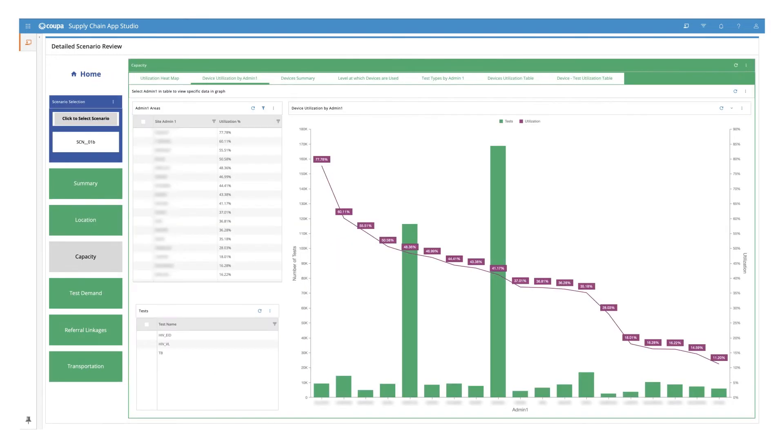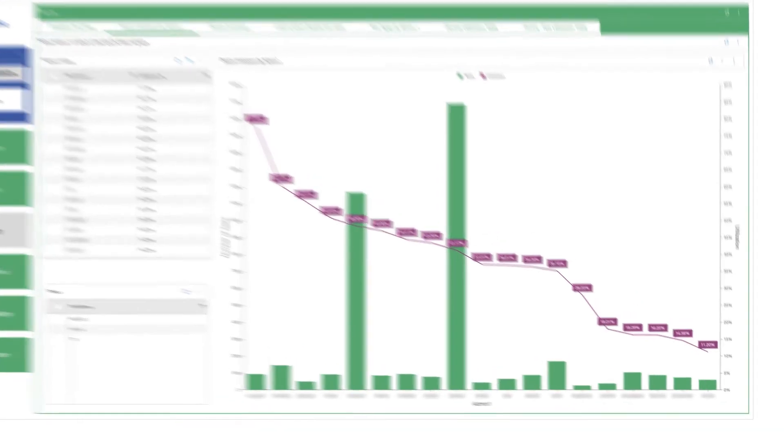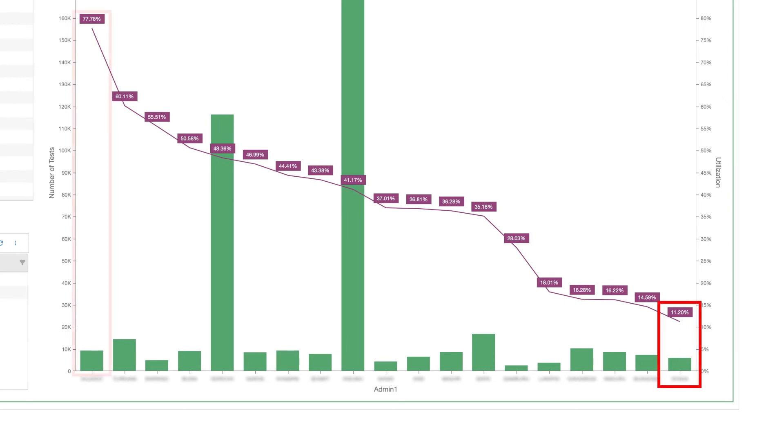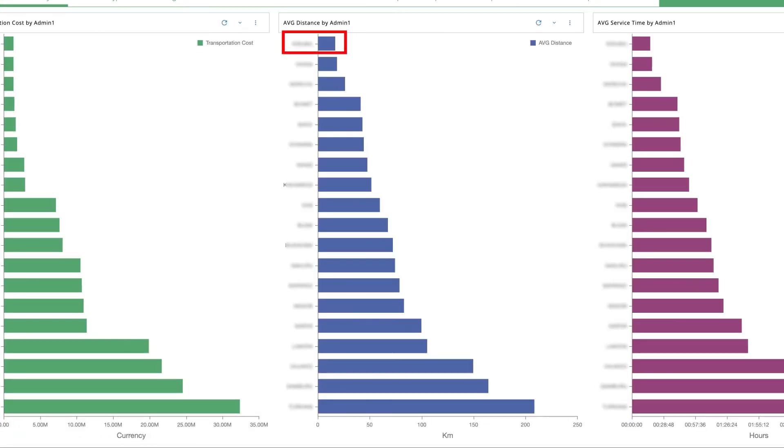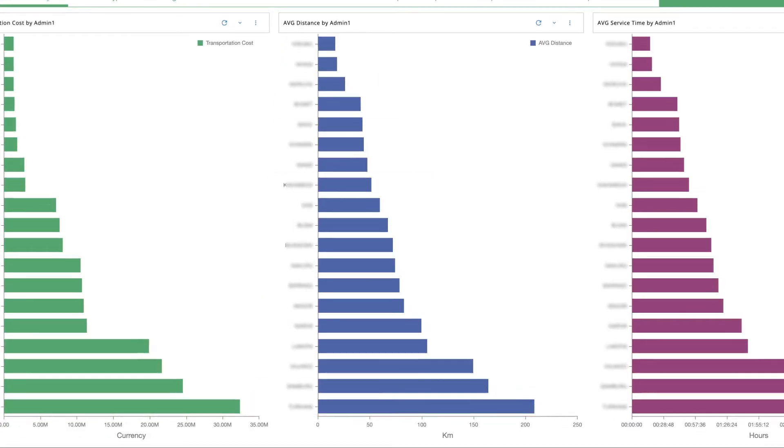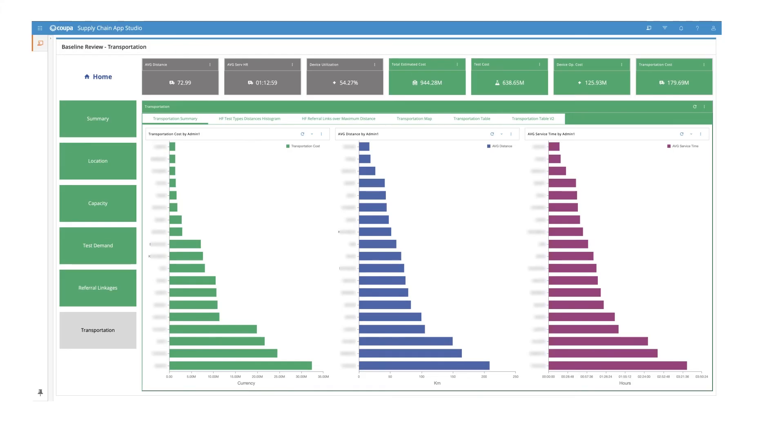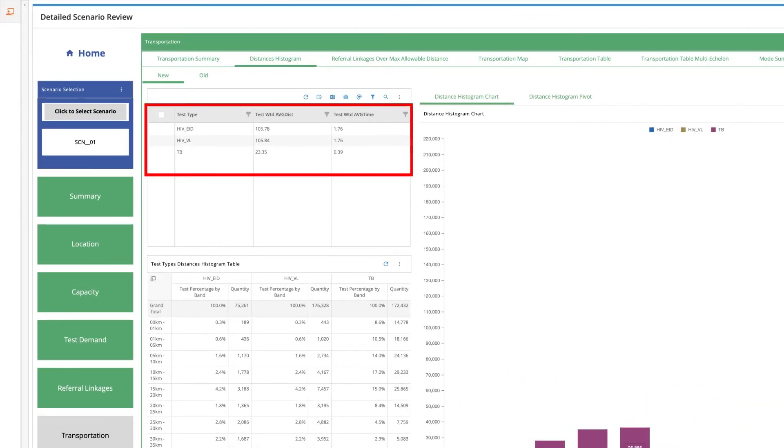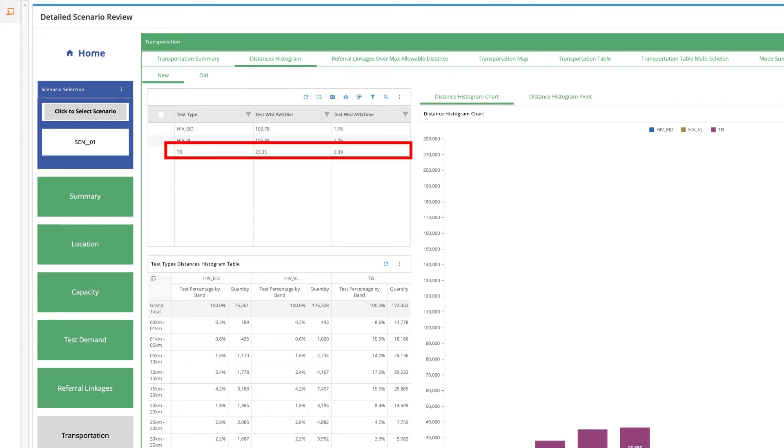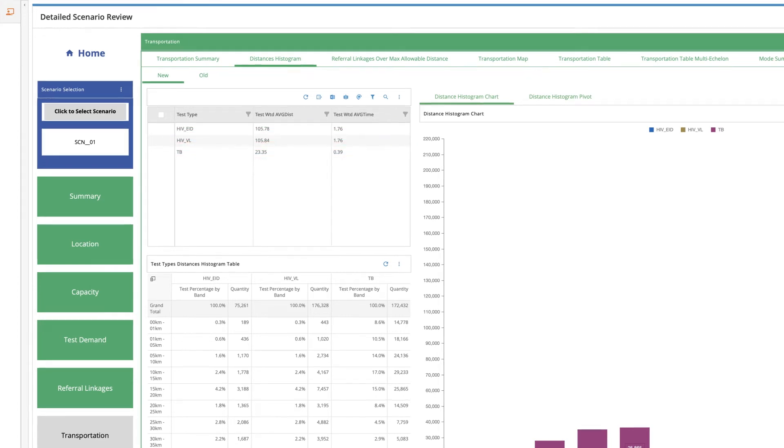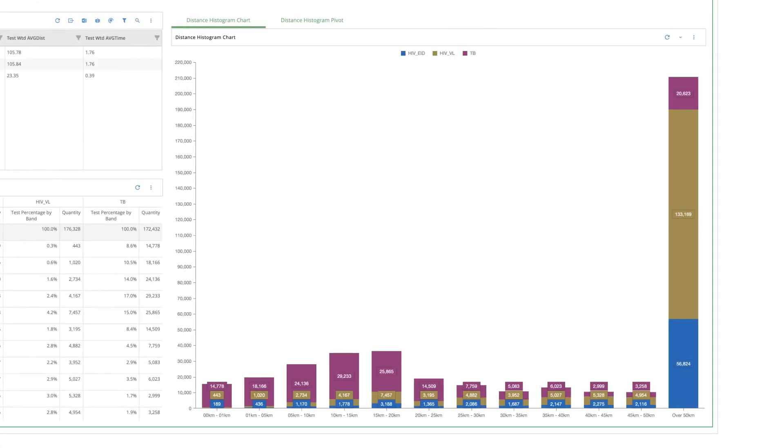After looking at the summary results at an overall network level, exploring results at a more granular level shows us that device utilization varies widely by regions from 11% to 77%, and service distance also varies across different regions within the country from 18 kilometers to 192 kilometers. We can see service distance by test types and note here that HIV samples are traveling much further compared to TB.